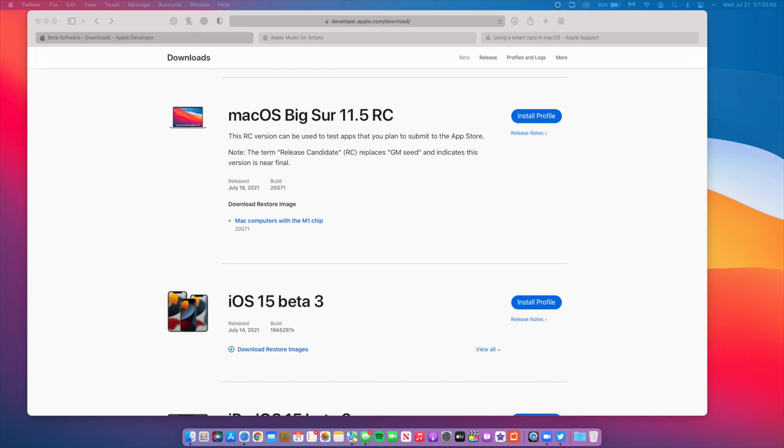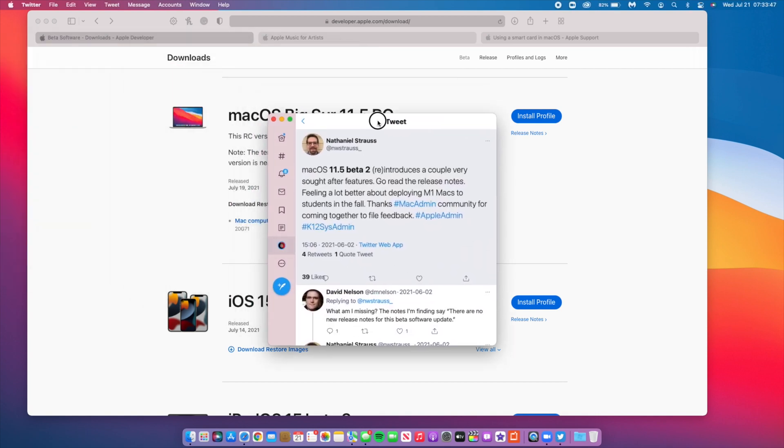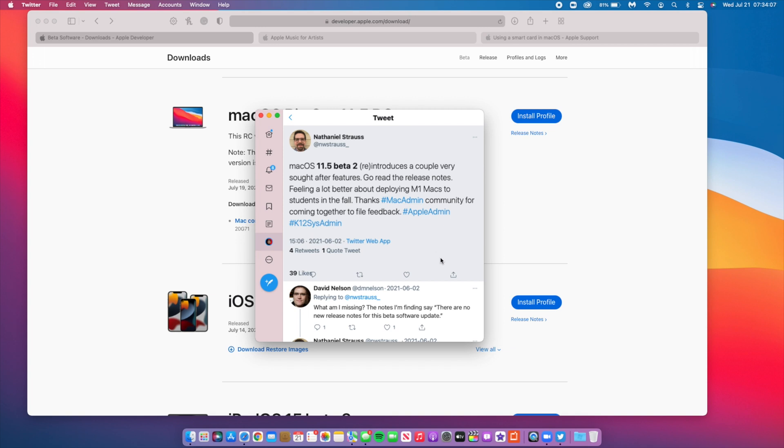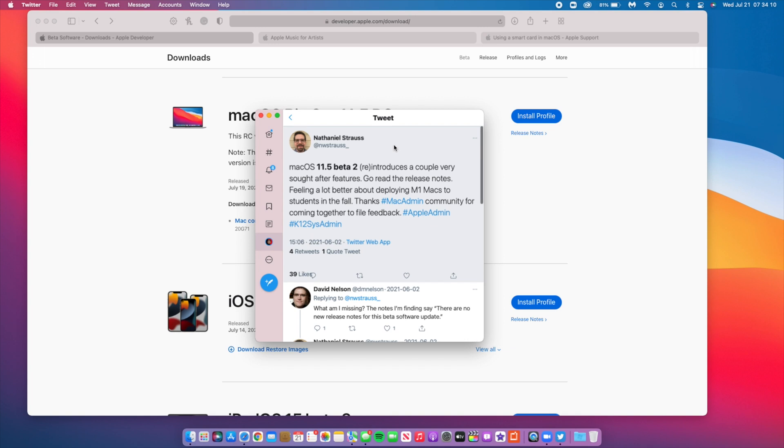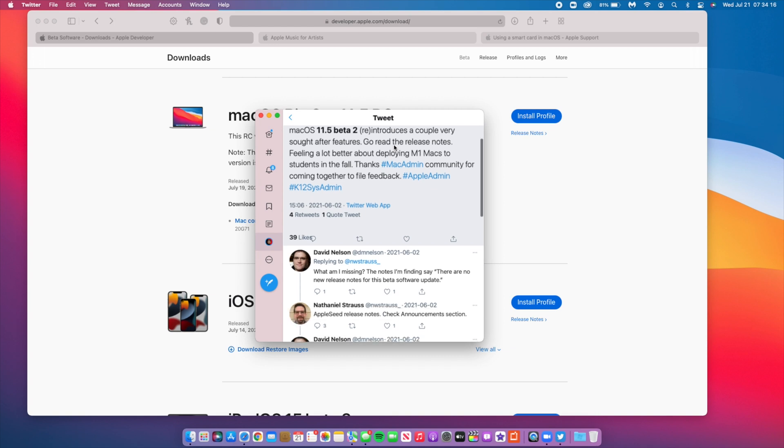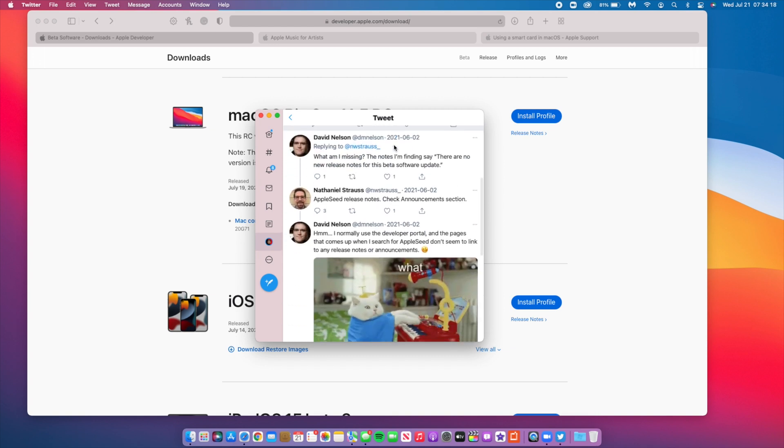macOS Big Sur 11.5 reintroduces a feature that helps deploy M1 Macs to students if you are an IT administrator or a school board administrator where you manage a community or group. It reintroduces this for Apple Business School managers, so you have to have a developer account and then after that you have to go further and create an Apple Business School account. It just gives you overall better control when it comes to being an administrator of systems.